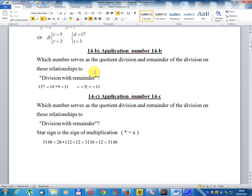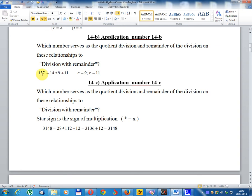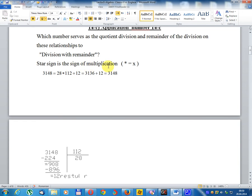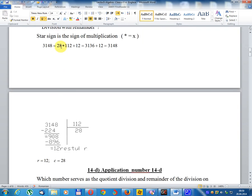Application number 14b: which number serves as the dividend, divisor, and remainder of the division? The relationship to division with remainder: 137 = 40 × 9 + 11. C (quotient) equals 9, remainder equals 11. Application number 14c: which number serves as the dividend, divisor, and remainder? The star sign is the sign of multiplication. 30,145 = 20 × 1,001...